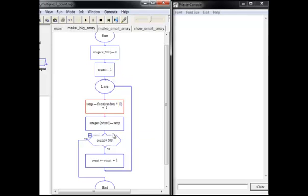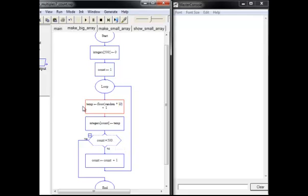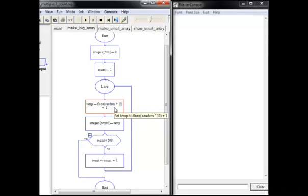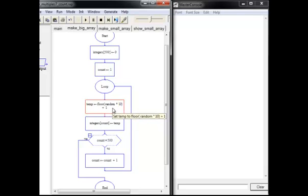We've got count set to 1. Count equals 500 is going to stop the loop. So we have a loop that's going to run 500 times. What's it going to do 500 times? It's going to choose a random number between 1 and 10. We do that with floor random times 10 plus 1, similar to what we did earlier in the number guessing game.